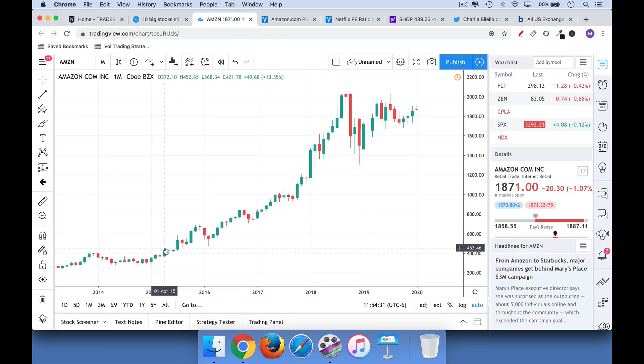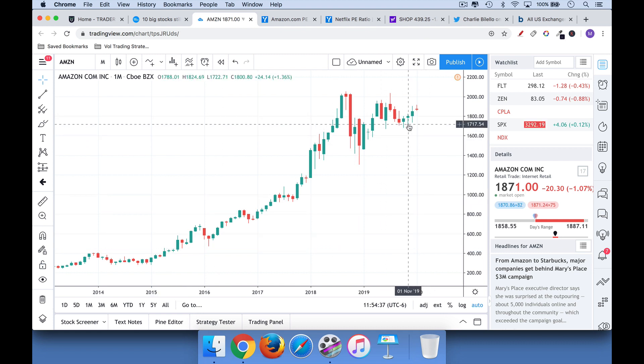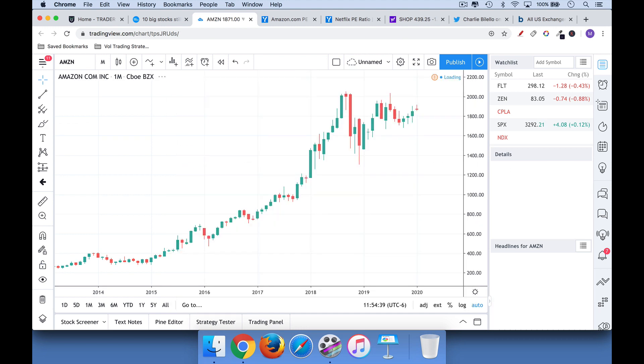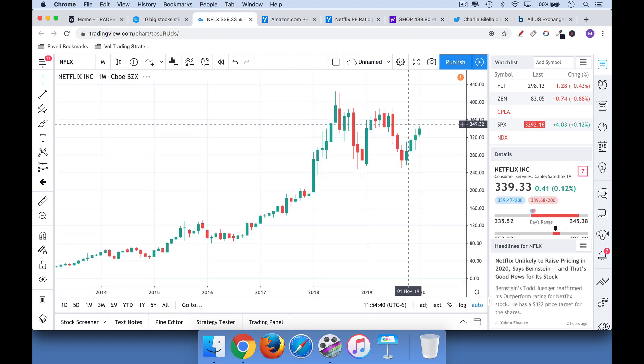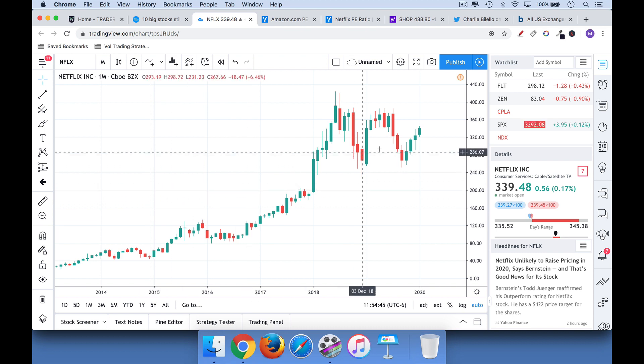So this is an article from 2016 talking about how Amazon and Netflix were extremely overvalued. Now, if we go and look and see how Amazon and Netflix have performed since then, you can see that Amazon's gone from about $400 to above $1,800. And Netflix, even with a very high P.E., has gone from around $40, $34 a share to over $300 a share.